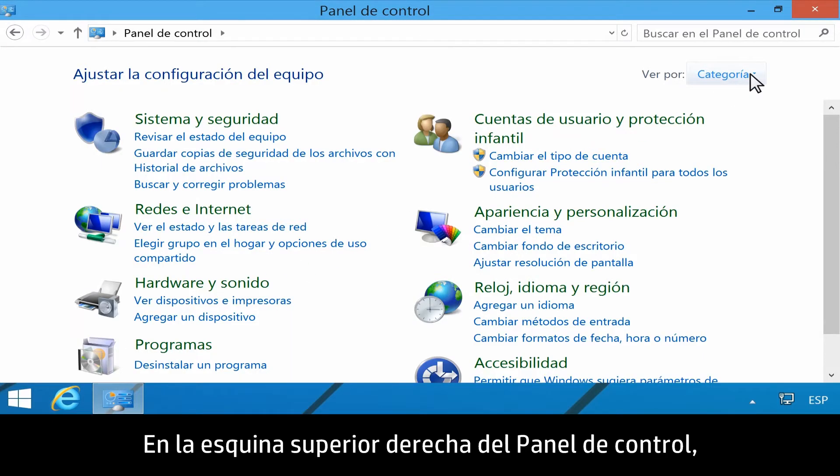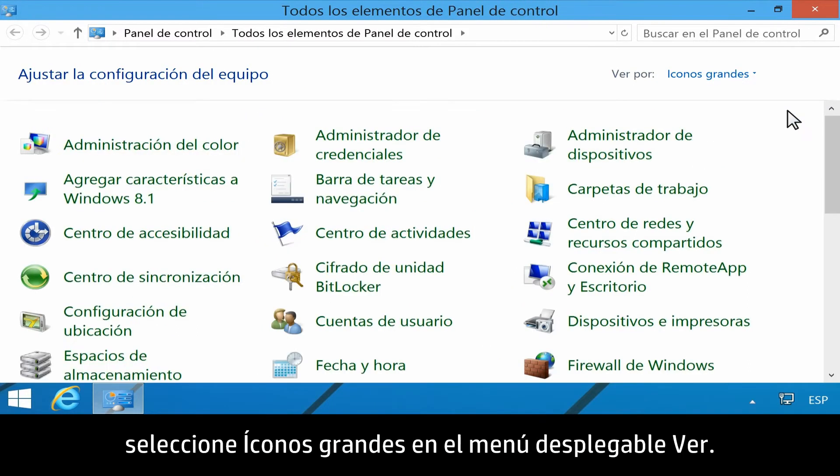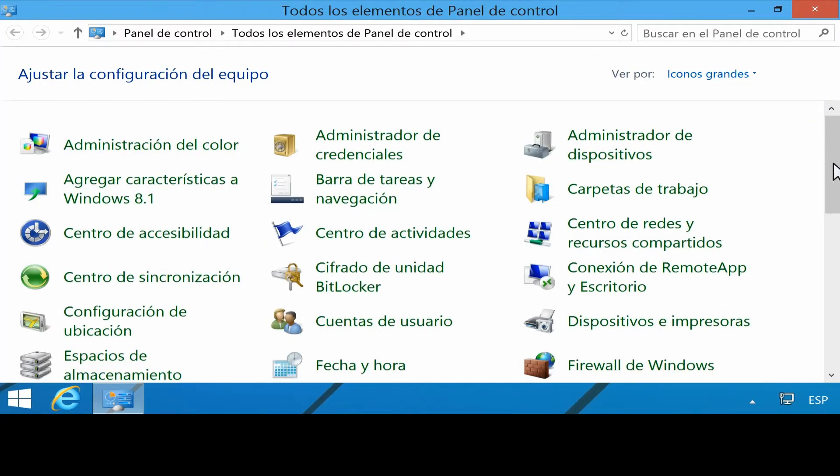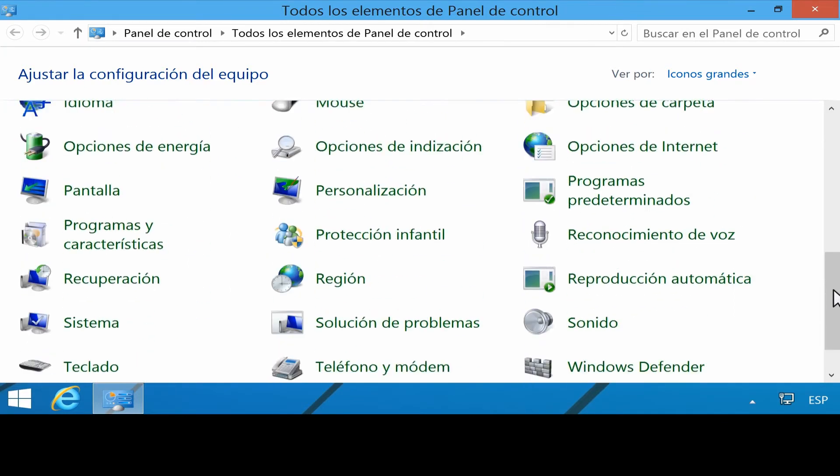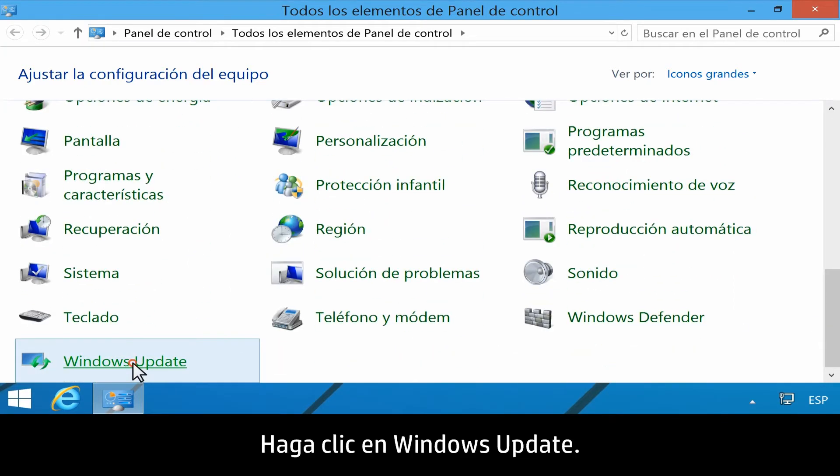In the upper right corner of the Control Panel, select Large icons from the View by dropdown. Click Windows Update.